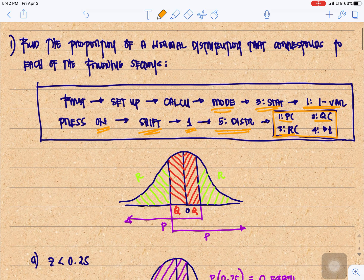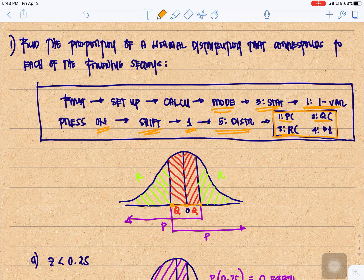In your normal curve, if you need to get the area from the point where Z is 0 or at the center to the left or to the right, that is your Q. From this point to the right or from this point to the left will both be Q, so you need to choose number 2.